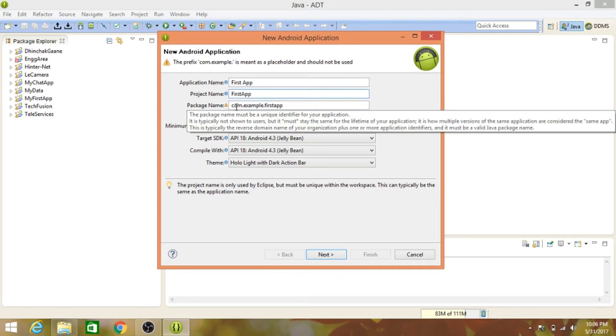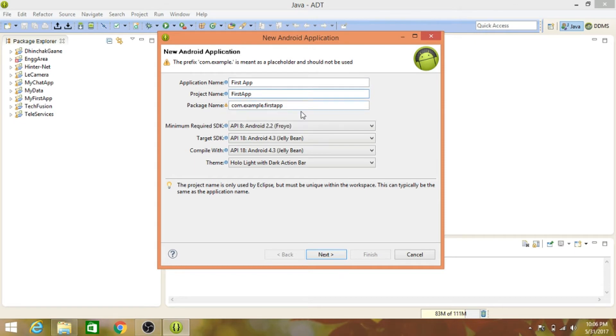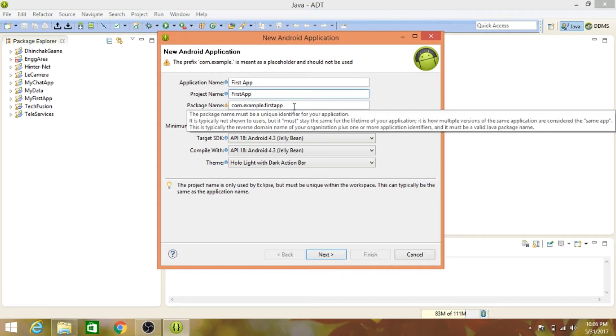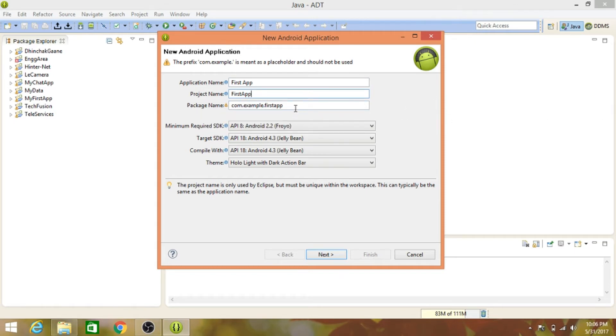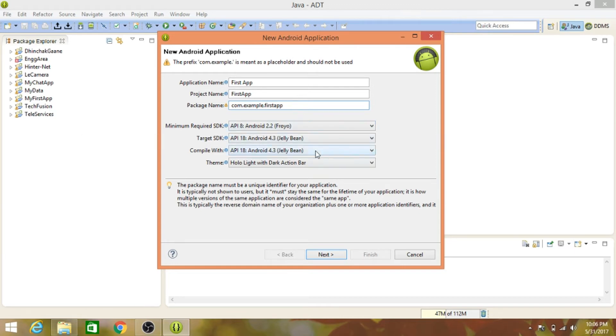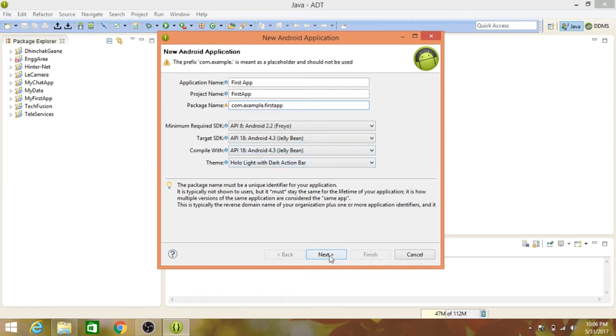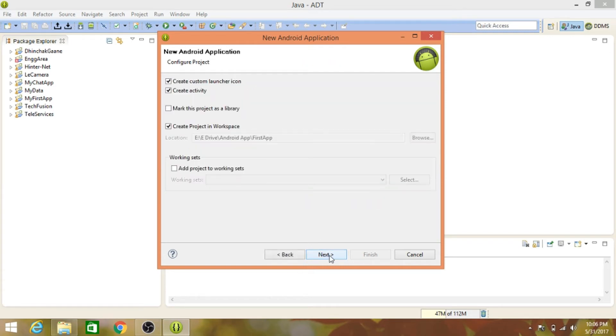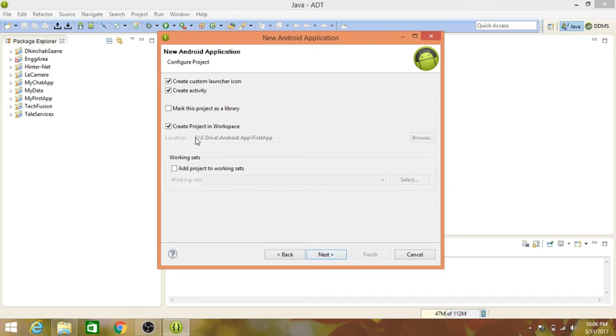The project name will be First App. This is the package name, which is used to verify that the developer is you and it's shown in the Play Store. The minimum required SDK is compatible with Jelly Bean minimum. Click next, create activity - yes, create custom launch icon - yes. Make sure the workspace location is the same as before, because all Android apps will be saved in that folder.